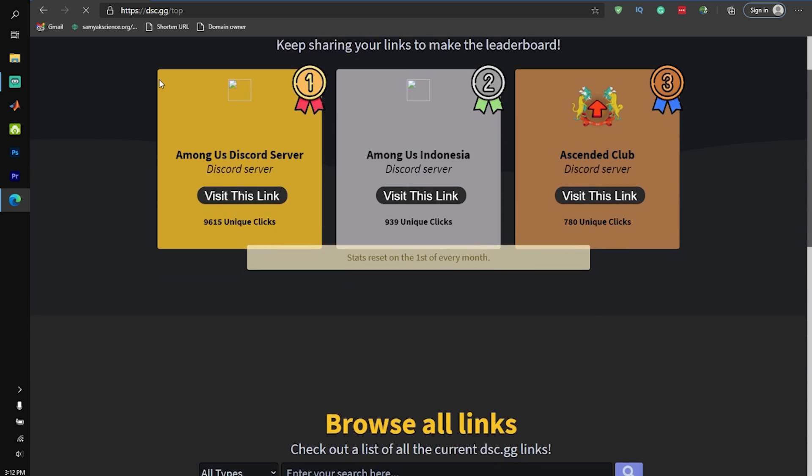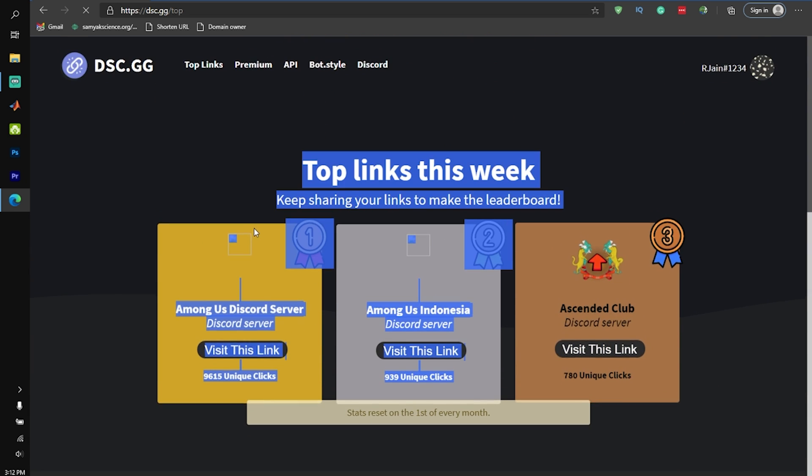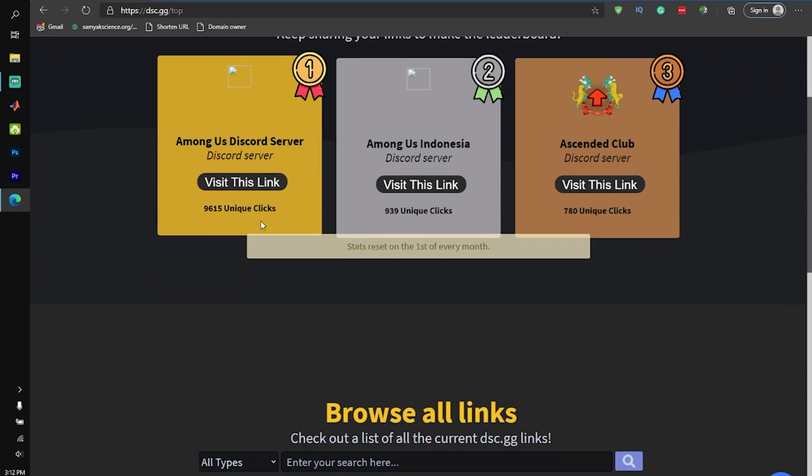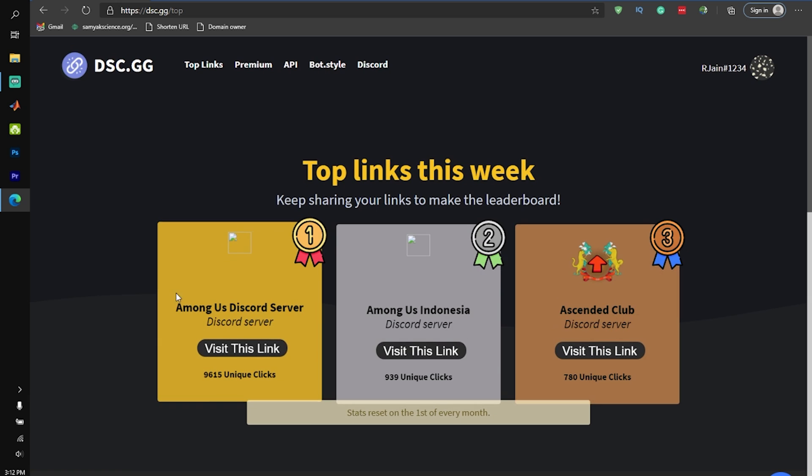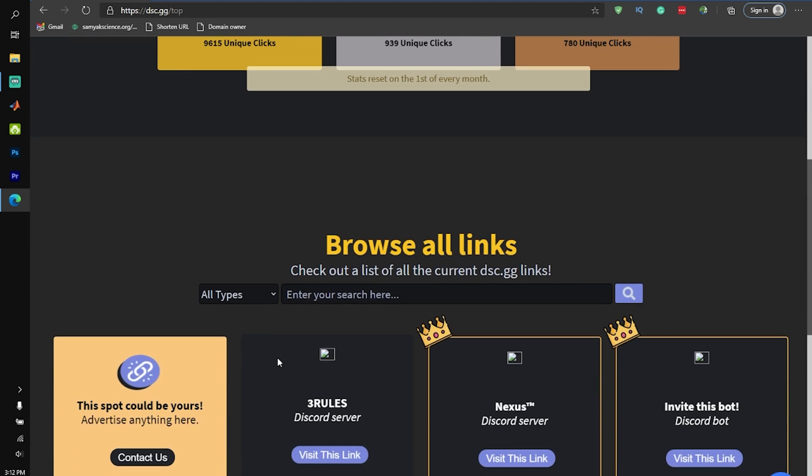As you can see over here, dsc.gg has a leaderboard for the top links, and my discord server, the Among Us Cafe, is actually number one right now, and it's getting 10,000 clicks per week, which really helps us grow.